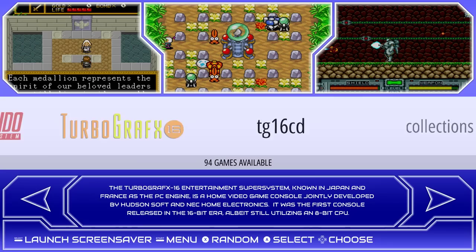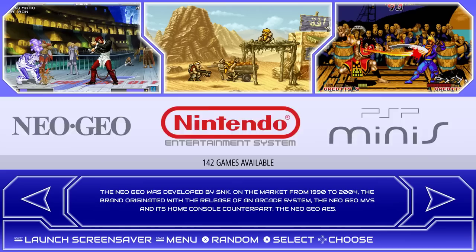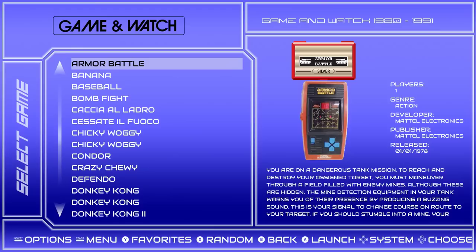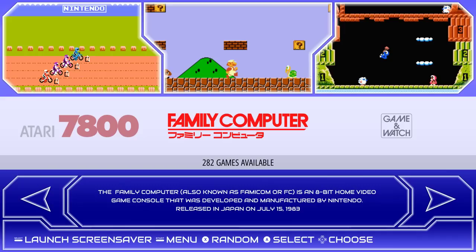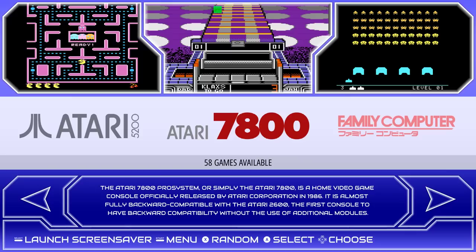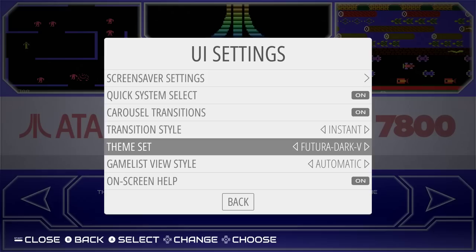Futura V doesn't have the collection updates. You can see the systems as I fly by — PSP Minis not there. But it does have Game & Watch, which is a plus. Going into a system it's nice and clean, and it does support video snaps — similar to Ruckage's setup where flying by shows box art and stopping on a game shows the video.